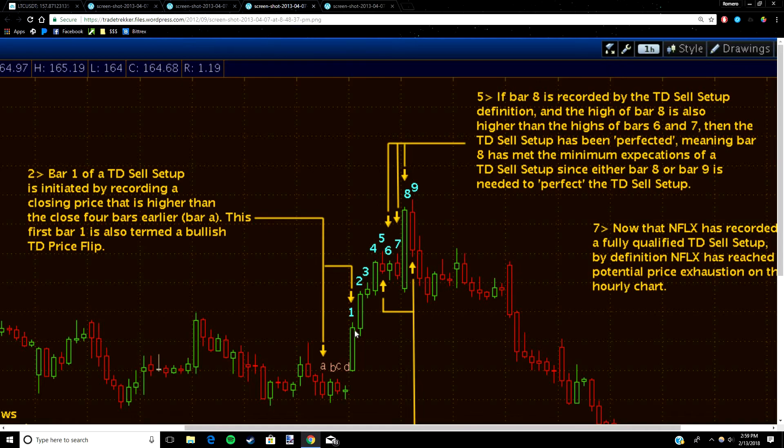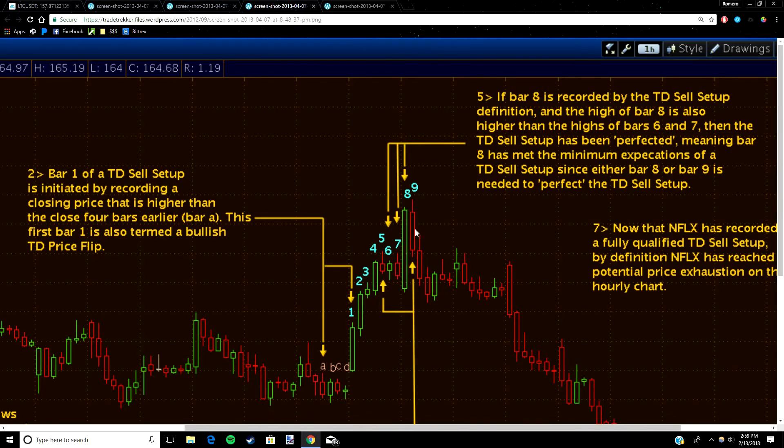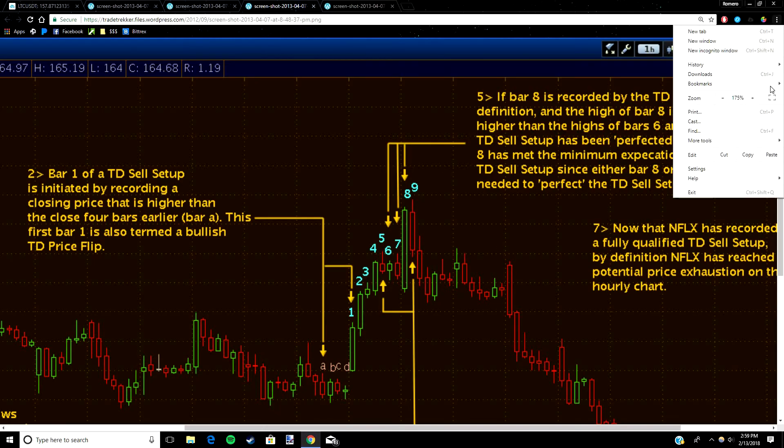You can see the rules are still the same. Candle one had to close higher than candle A, which it did. Candle two closed higher than candle B, so on and so forth up to candle seven. Candle seven closed higher than candle three, you can see there. Candle eight, same rules still apply. Candle eight closed higher than candle four, so the trend continues.